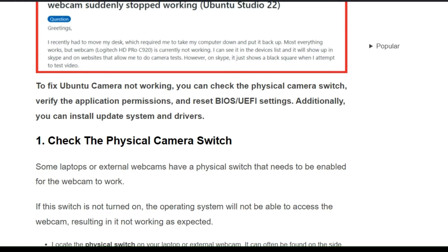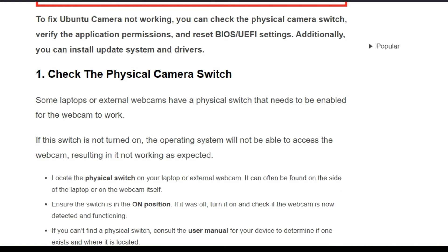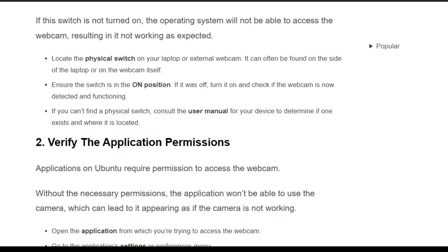To fix the issue, we can follow the simple instructions on the screen. First, you must check the physical camera switch. Some laptops or external webcams have a physical switch that needs to be enabled for the webcam to work. If the switch is not turned on, the operating system will not be able to access the webcam.